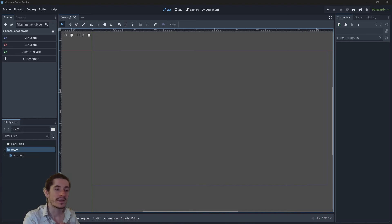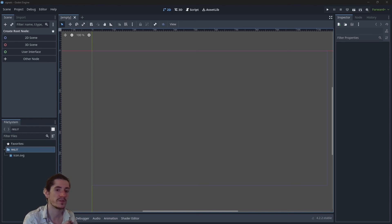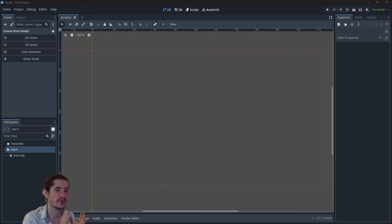Hey guys! In today's video we will be talking about signals. Signals are a feature in Godot which are just so powerful. They are very easy to use with GDScript. I'm not so sure how you use those with C# but I don't use C# with Godot anyway, even though I love it.